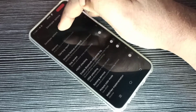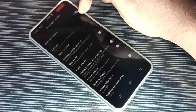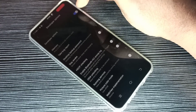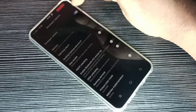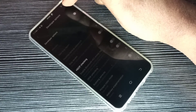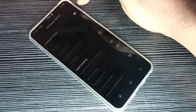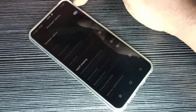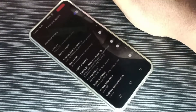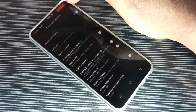Here we can disable developer options. If you disable developer options, you can see that 'dev mode' in red color is not there. If you enable it again, now we can see 'dev mode' in red color.